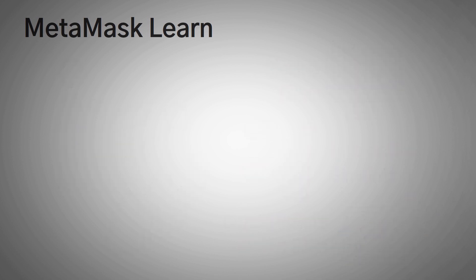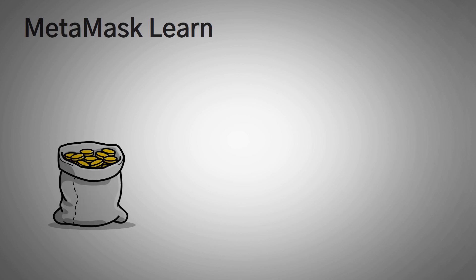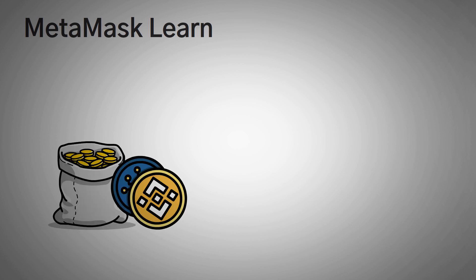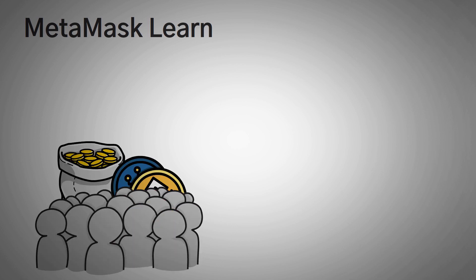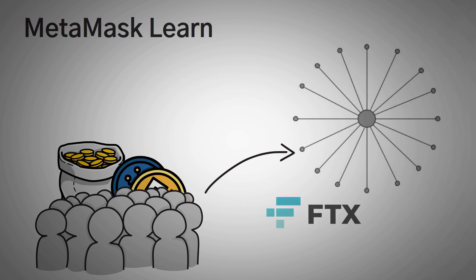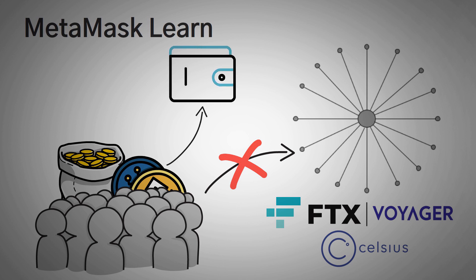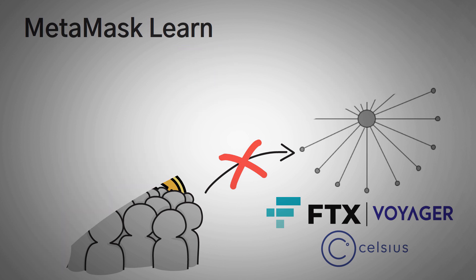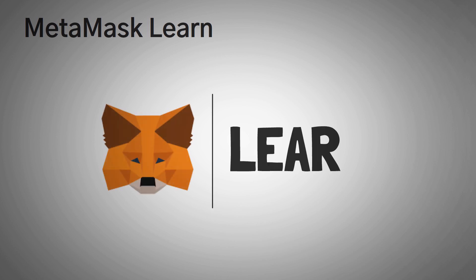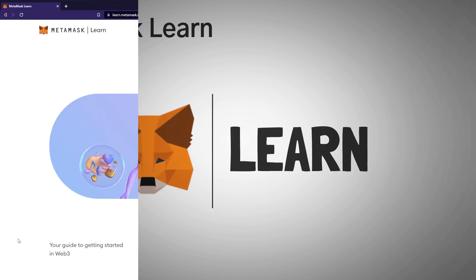Since some recent events in the crypto space, people are becoming more and more aware that they can't trust their crypto to big, centralized exchanges like FTX, Voyager, and Celsius. Due to this, it's more important than ever to learn how to actually control your own crypto. Hold it for yourself so that nobody else has control of it. MetaMask Learn seems to be addressing this problem. Here, let me just show you some of it.